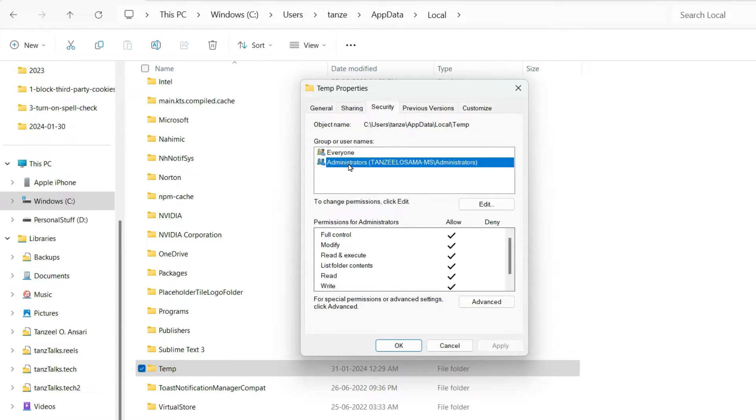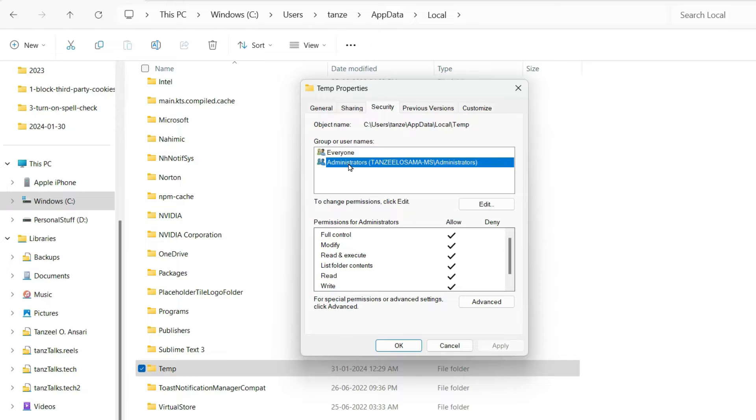And when any kind of installation or uninstallation takes place, this temp folder is very helpful because most of the packages are extracted into this temp folder.